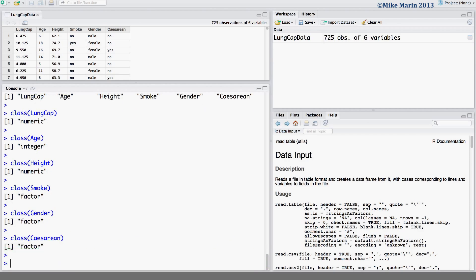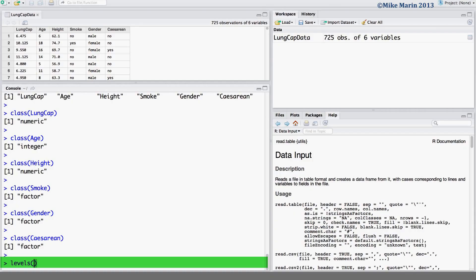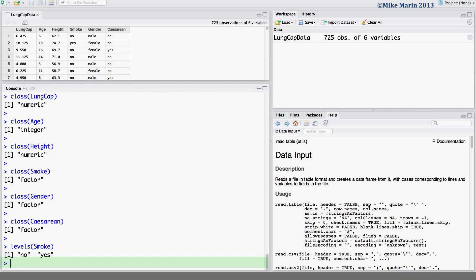For factors, we can use the levels command to ask R what the different levels or categories are for this factor or categorical variable. Here we can see if we ask for the levels of the variable smoke, it lets us know they are yes and no.